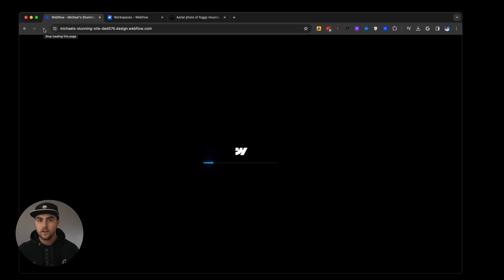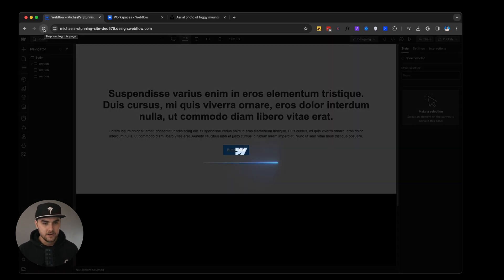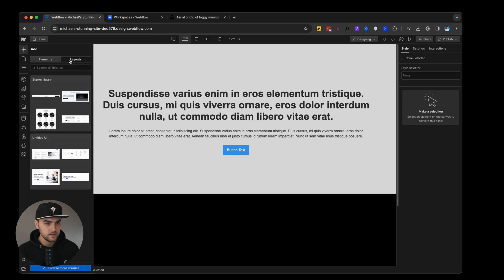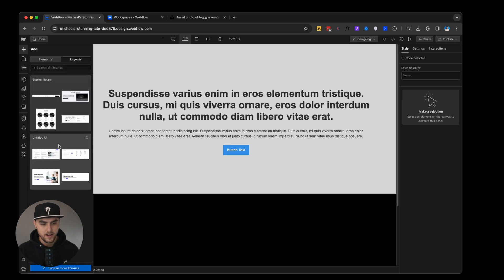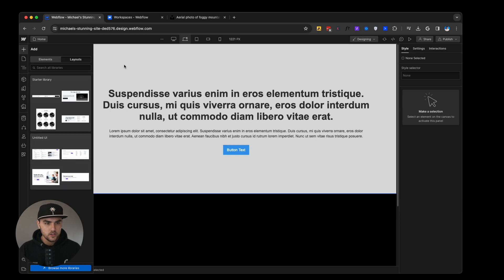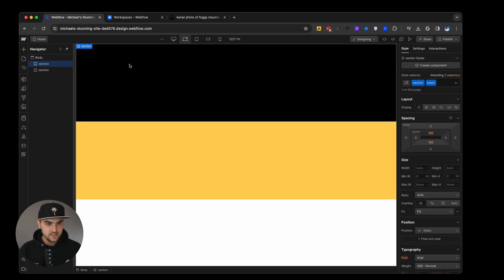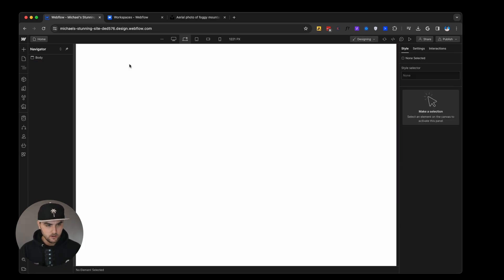After we refresh, the library should be added to our ad panel. So if we go to layouts, there we go. Perfect. So we added our untitled UI library.